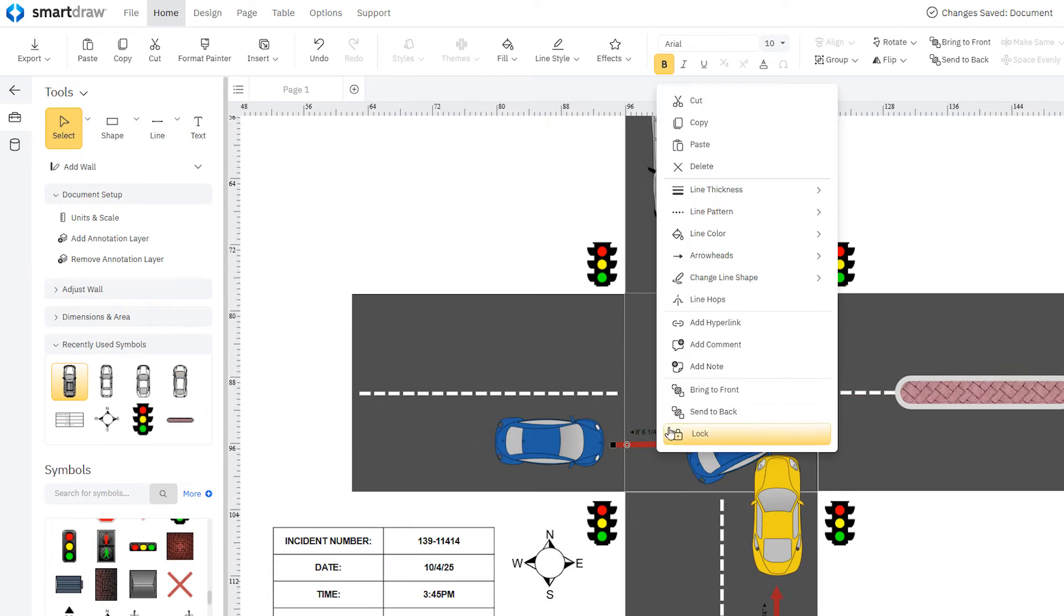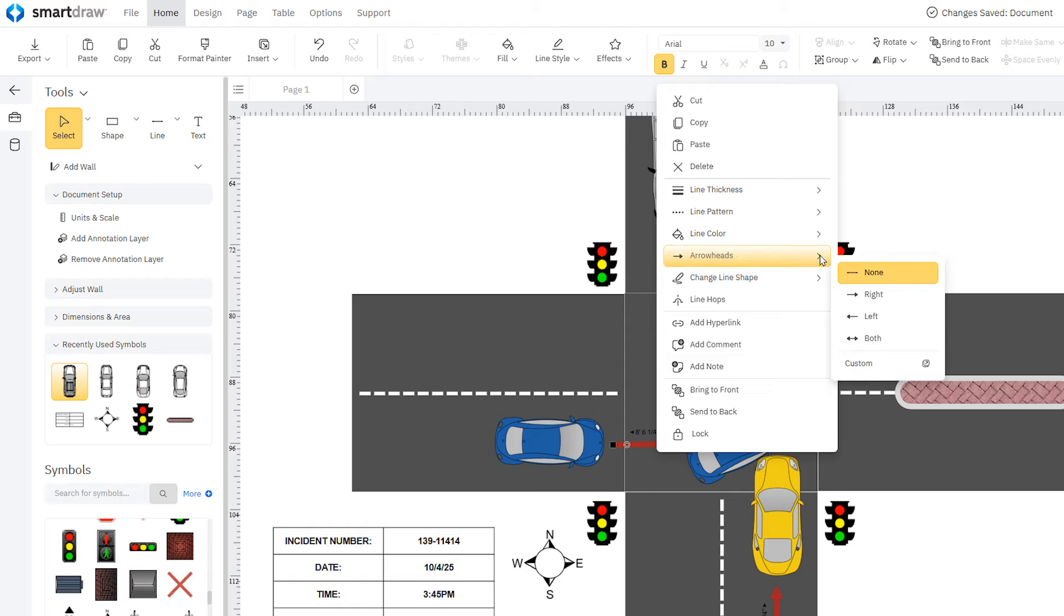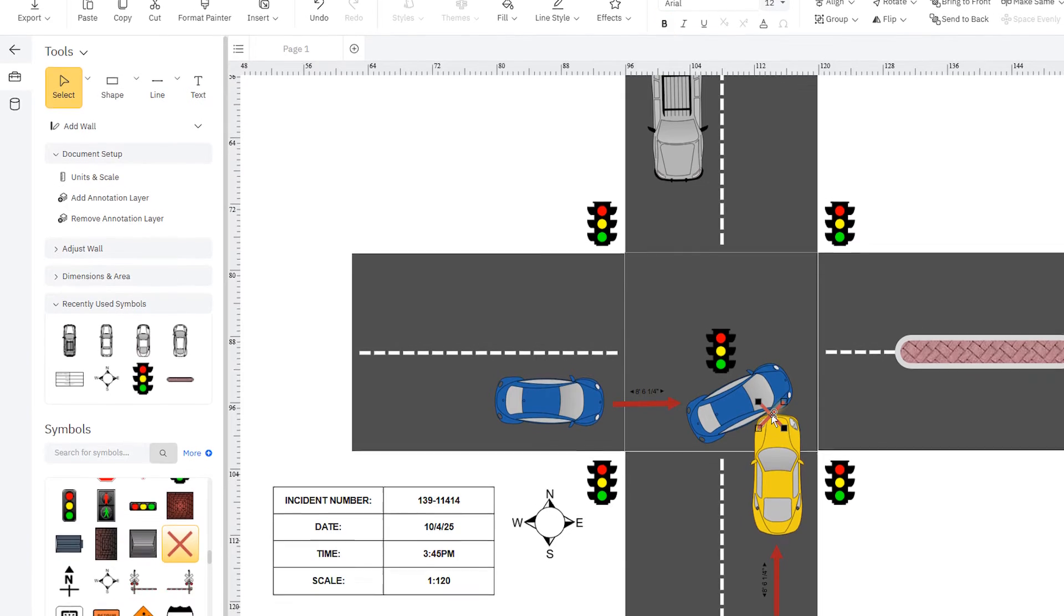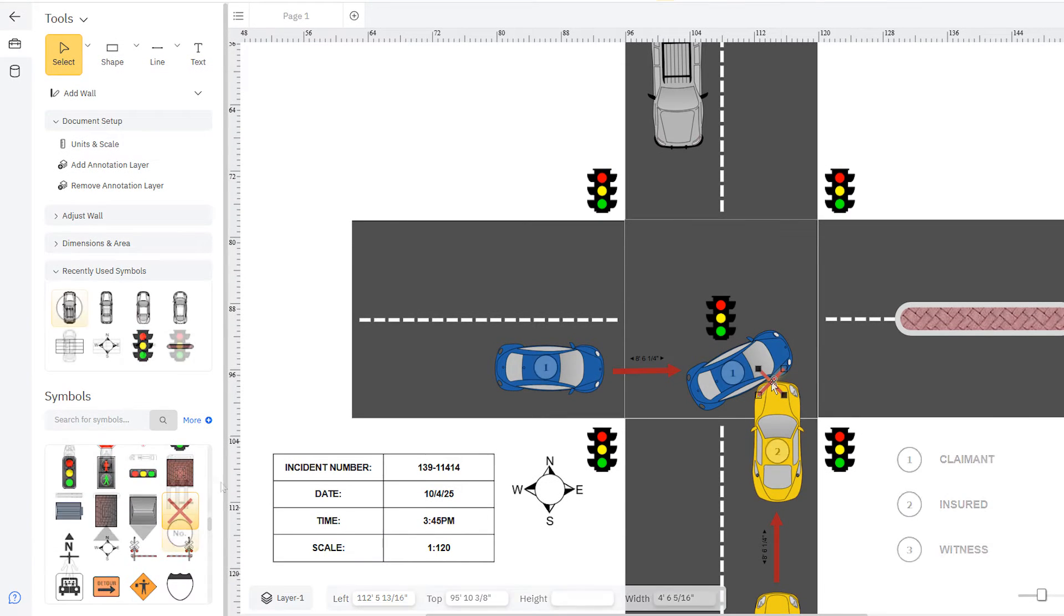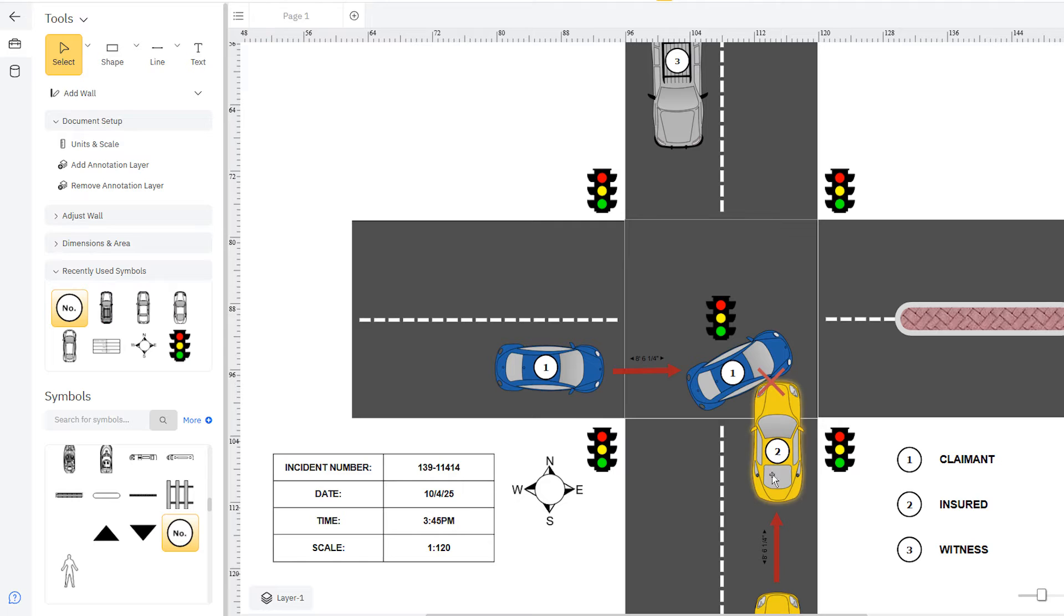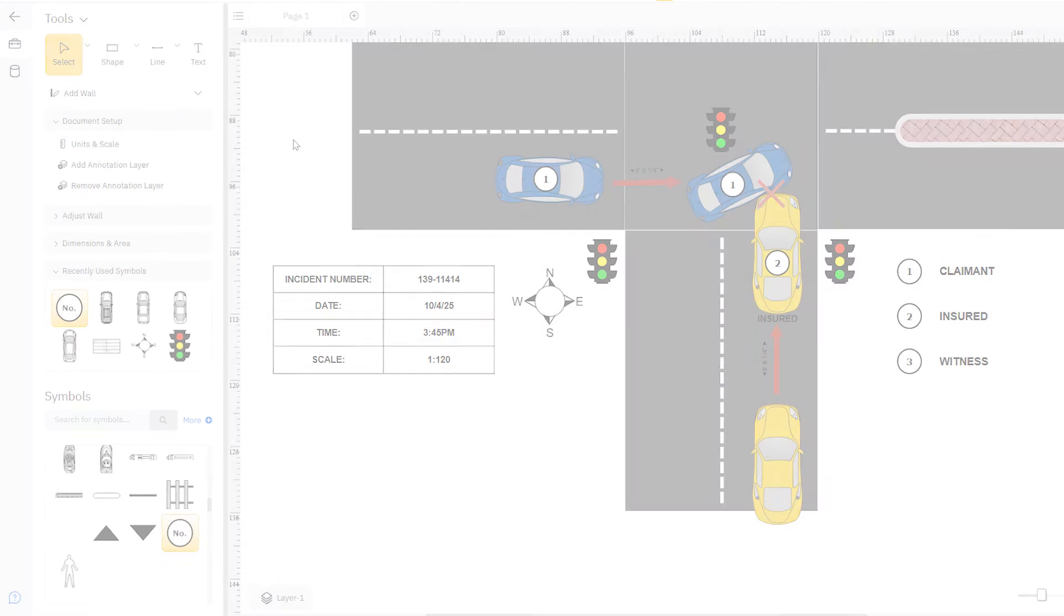Show their course of travel by using the line tool and denote the point of the collision. Be sure to label each vehicle with this vehicle number symbol or just type while a vehicle is selected.